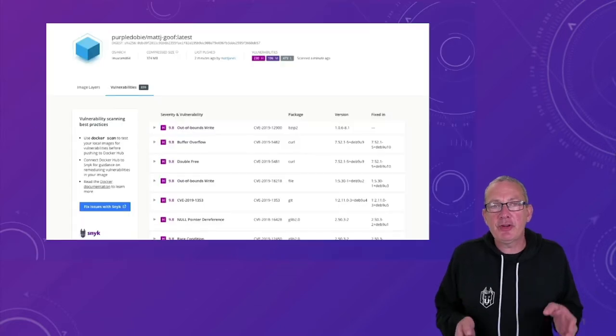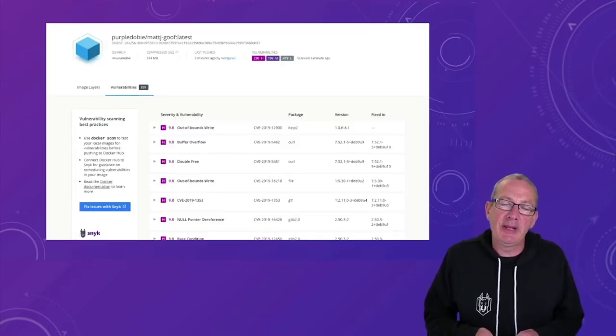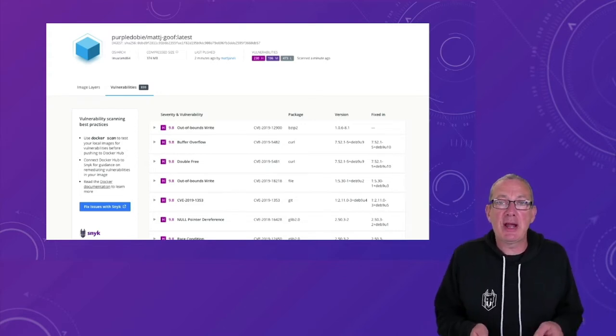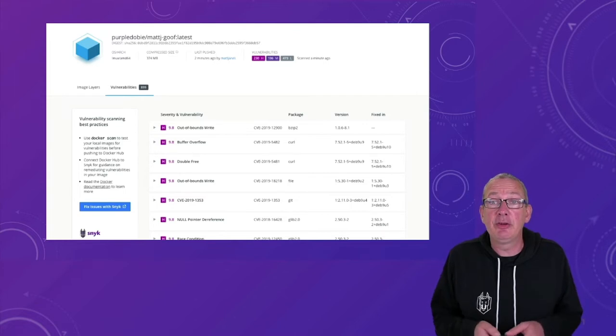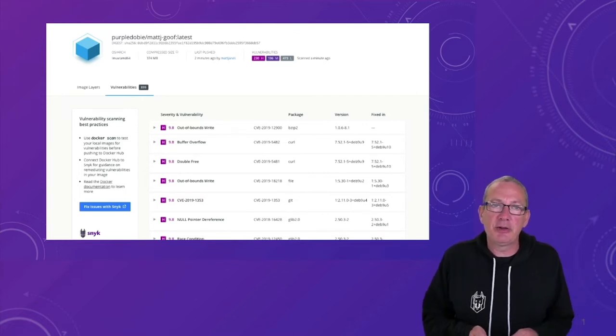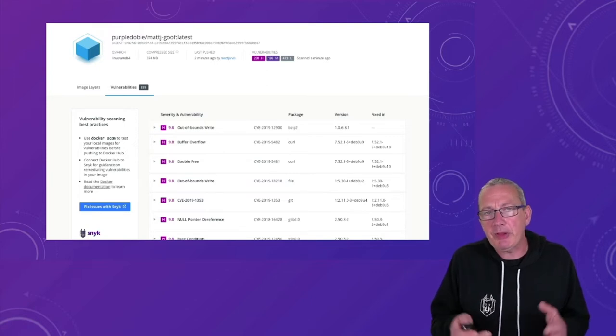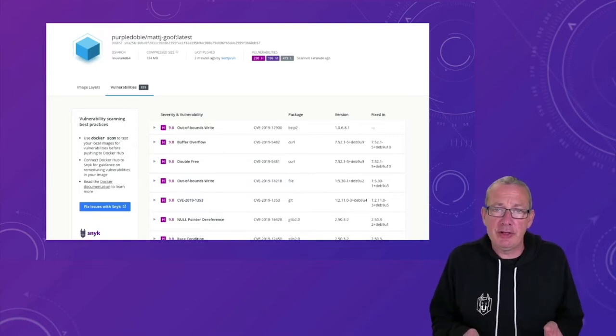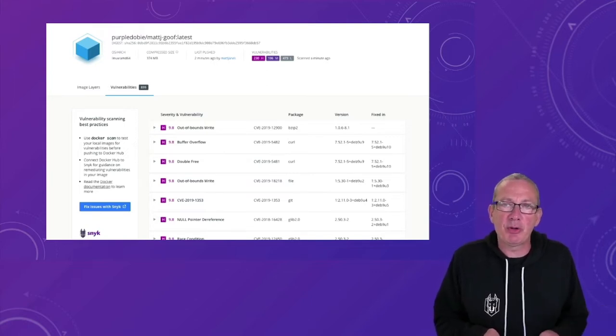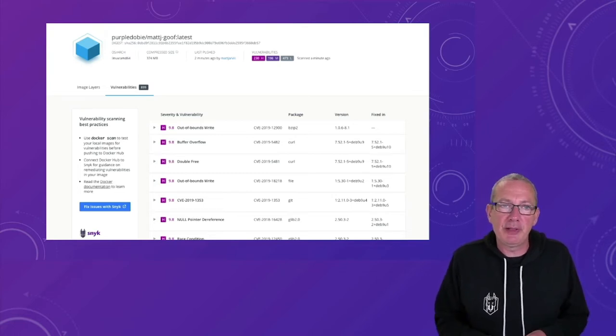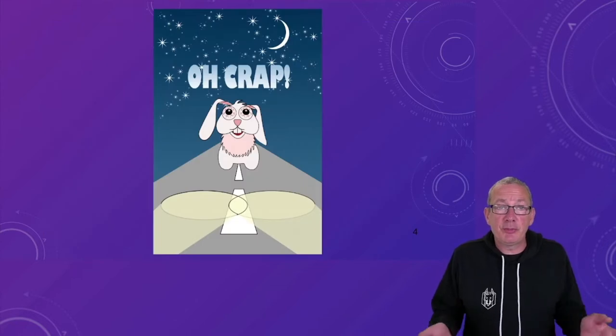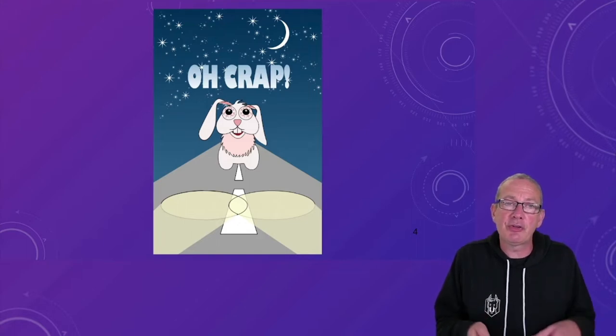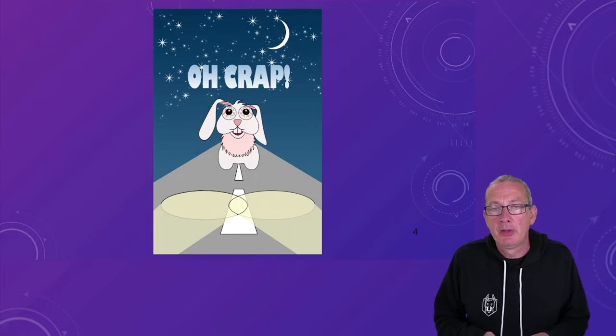So when you first start scanning your container images it can be a bit disconcerting to discover that you might have large numbers of vulnerabilities in your images. This is a scan I did last week on a vulnerable node image that I built. It's a fairly extreme example, but you can see that this image out of the box is showing us having over 800 vulnerabilities in it.